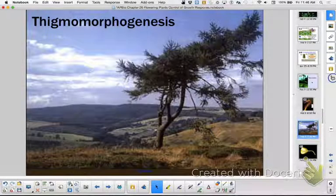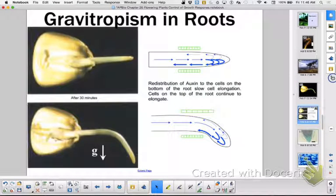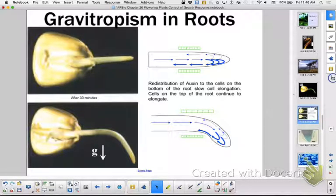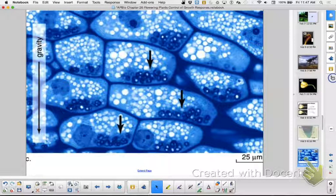Next, gravitropism. You already know this — it's negative in shoots, positive in roots. Auxin works differently in roots than it does in shoots. Where you concentrate auxin in a shoot, those cells elongate. But in gravitropism in roots, when auxin falls due to gravity to the deepest part of the root, it causes the cells on the opposite side to elongate. So the lack of auxin — those roots are going to be the ones that grow more. There are also amyloplasts that sink due to gravity, and that focuses downward growth.